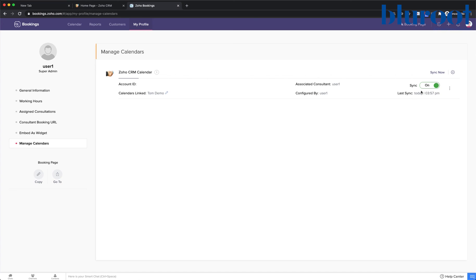So if ever I want to turn this off, I can just go ahead and turn it off. And I can also immediately sync this calendar.